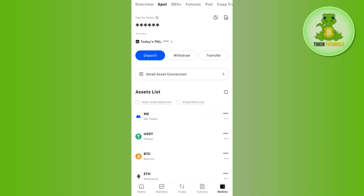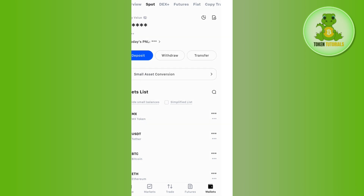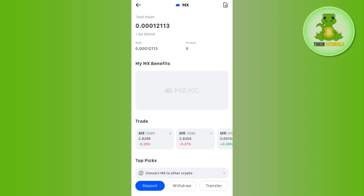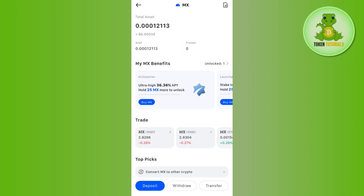Here you will see the coins that you actually hold. You need to tap on the one that you want to sell. Let's say I want to sell MX. After tapping on it,